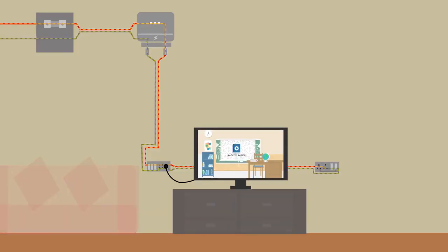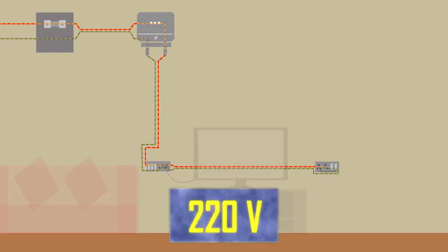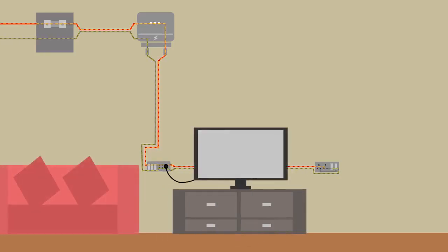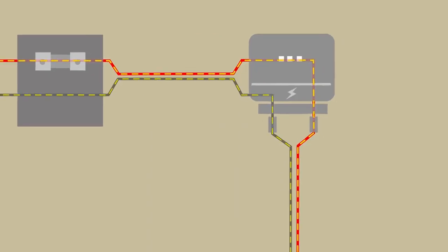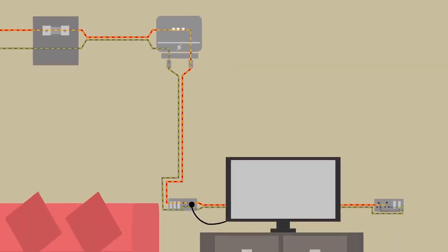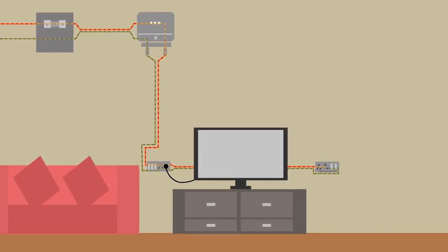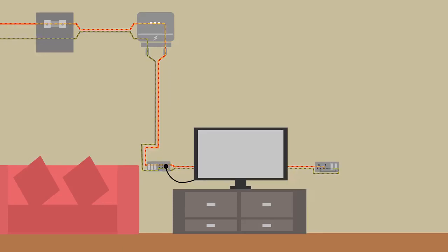The potential difference of the supply is maintained at 220 volts. From this supply there are two wires that come out which are eventually connected to the various appliances in the house, thus completing the circuit for the current to flow and provide required power for the appliances to run.